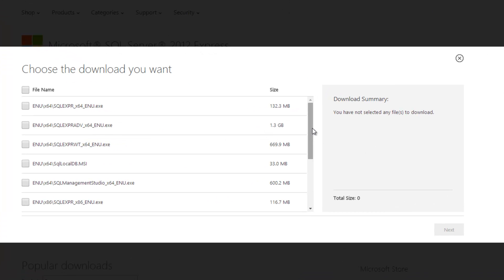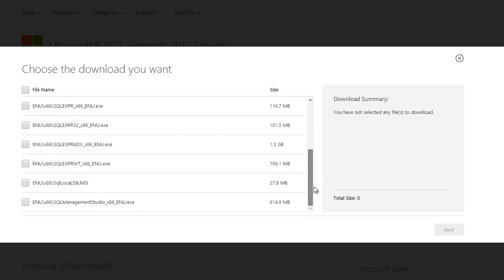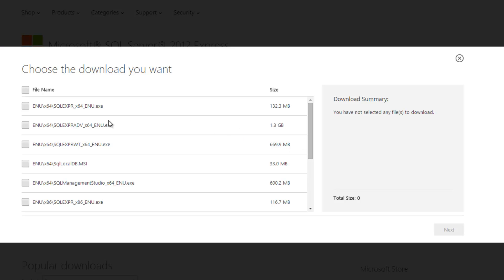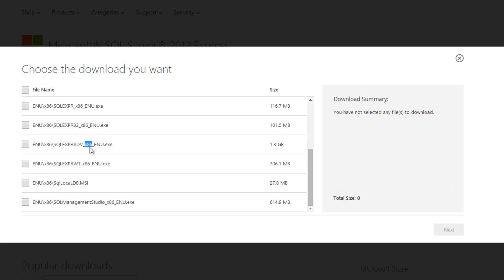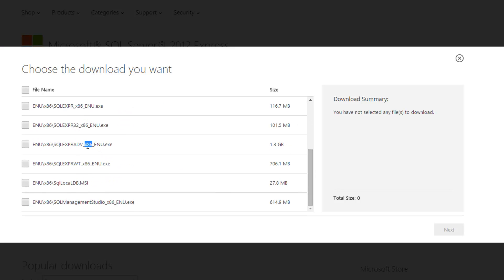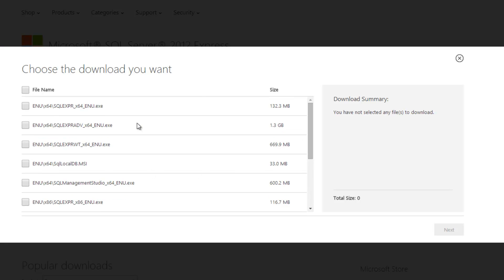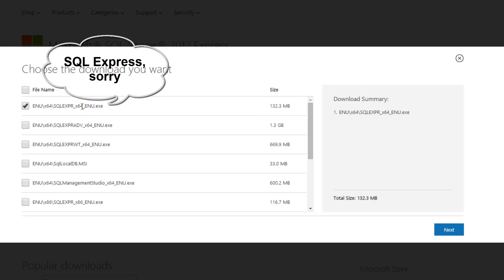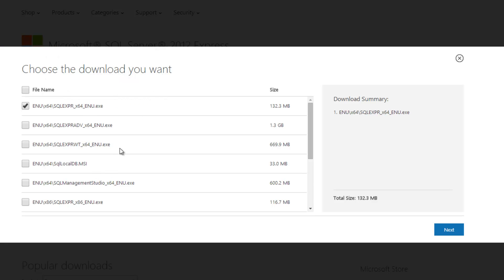This window should open up. As you can see there are multiple files here. The files we're going to install come in both 64-bit and 32-bit. If you have a 64-bit operating system, you'll go ahead and download the 64-bit files. I have 64-bit so I'll be downloading those. There are two files you will need to download. The first is the enu/x64/sql_expr which is SQLExpress_x64_ENU — that's the first file you're going to download.